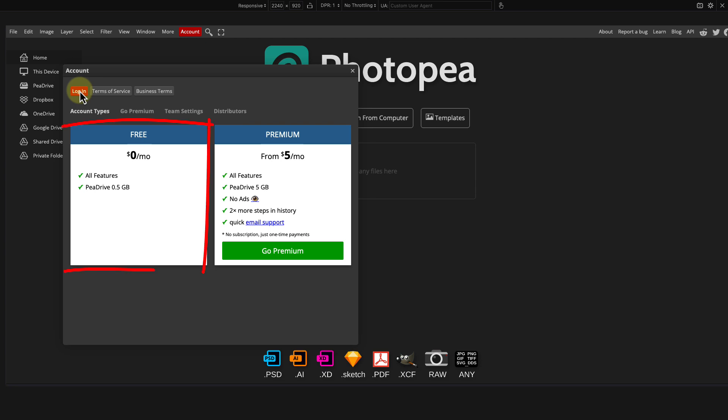The free plan allows access to all features but the cloud storage is limited to only 500 megabytes and there are ads shown on the right. The premium plan upgrades cloud storage space, has no ads, and costs $5 for one month period.